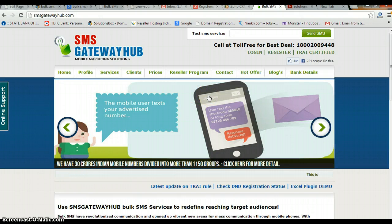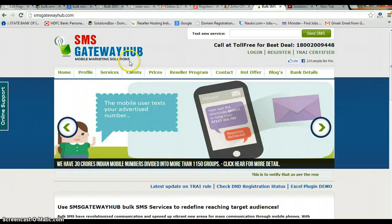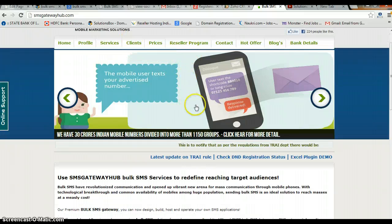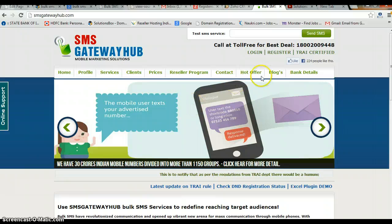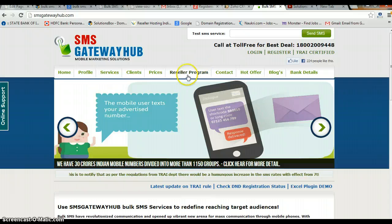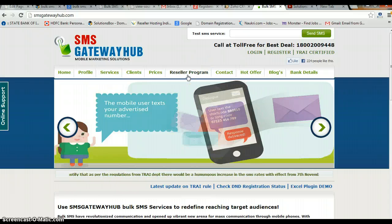Dear customer, my name is Sandeep. I am the technical consultant of SMS Gate. We have a complete mobile marketing solution. This tutorial is basically created for how to use bulk SMS and how to register with the bulk SMS in SMS Gateway.